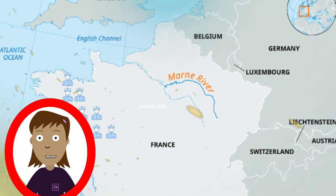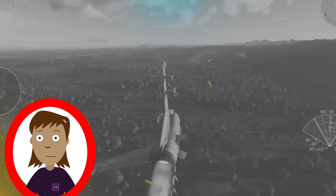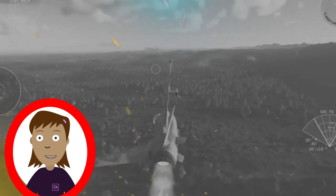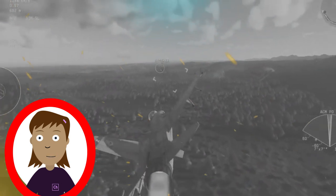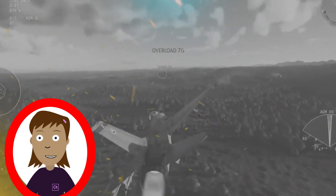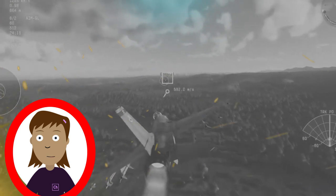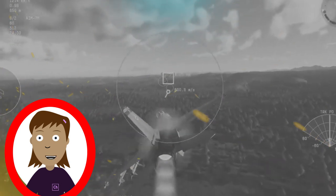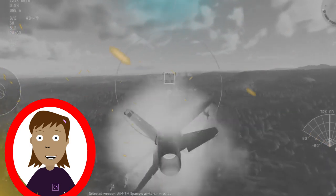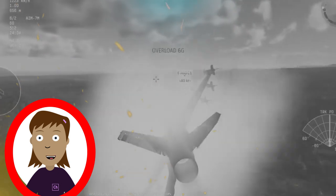The Eastern Front. Battle of Tannenberg, August 26–30, 1914: fought in East Prussia, modern-day Poland. This battle was a decisive German victory over Russian forces, leading to a significant retreat by Russia.